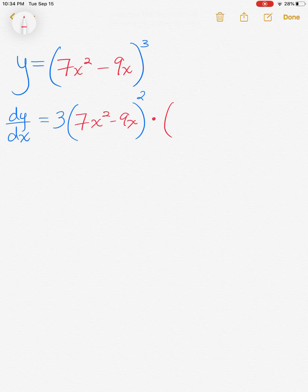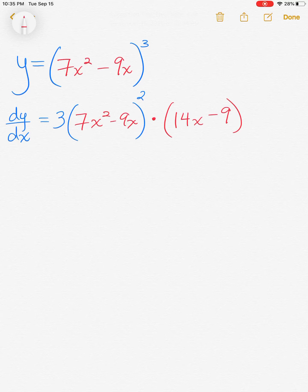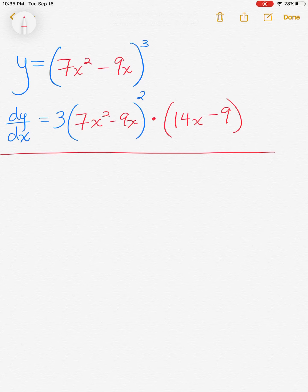Now you multiply by the derivative of the information that was on the inside, and that is 14x minus nine. That's the chain rule. However many differentiable expressions you see in your initial problem, that's how many times you're going to take a derivative. We had two: the third power raised the entire quantity, and seven x squared minus nine x was the other one.